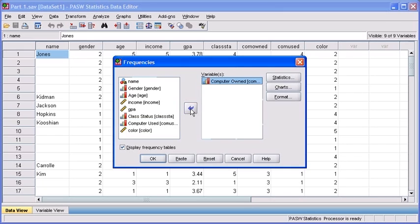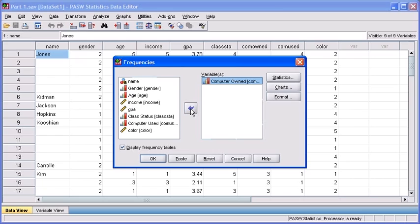If we were to run the test right now, we would get a frequency analysis on what type of computer people prefer to own. But if there's some other measures of central tendency we would like to add, there's a button in the Frequencies dialog box which is going to enable us to include more of those options within our output. Let's select our Statistics button now.